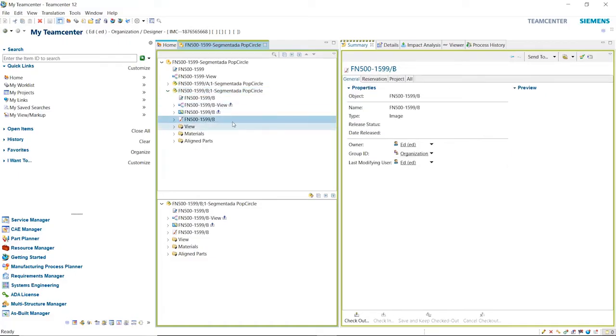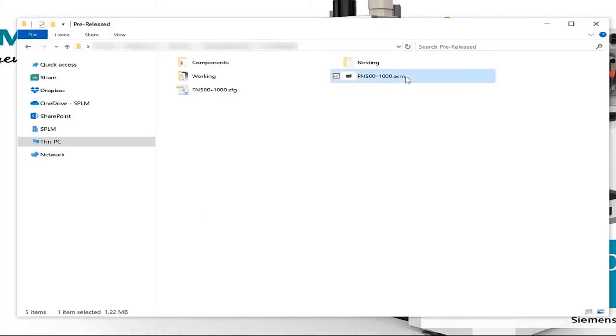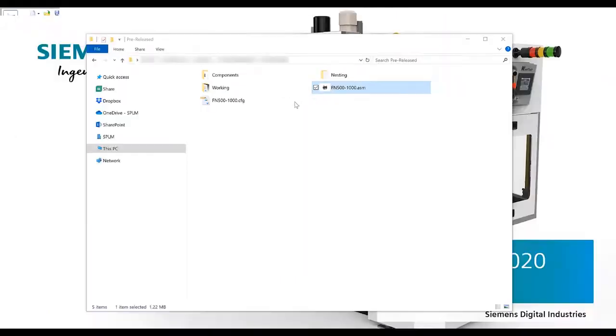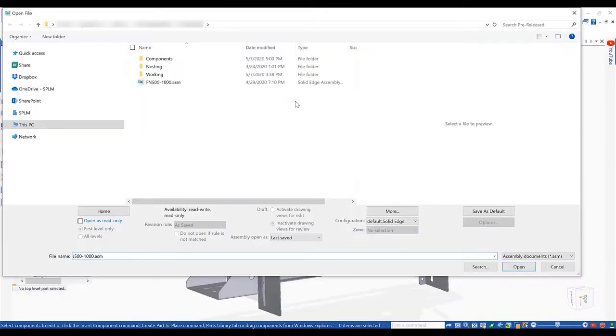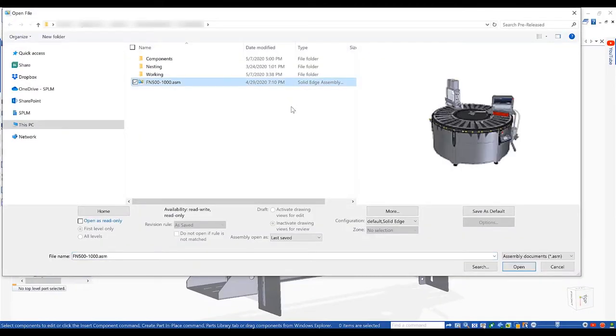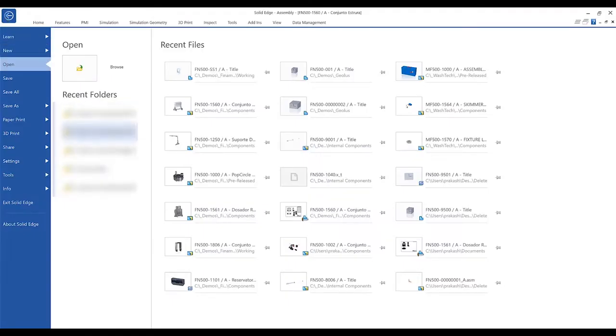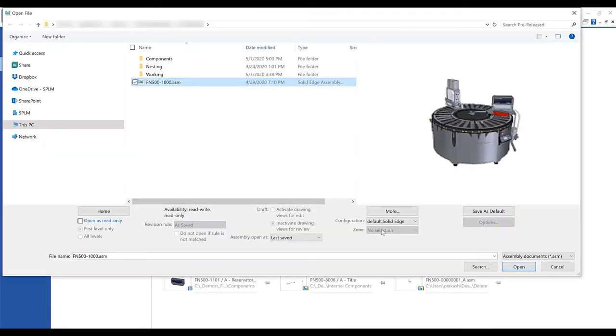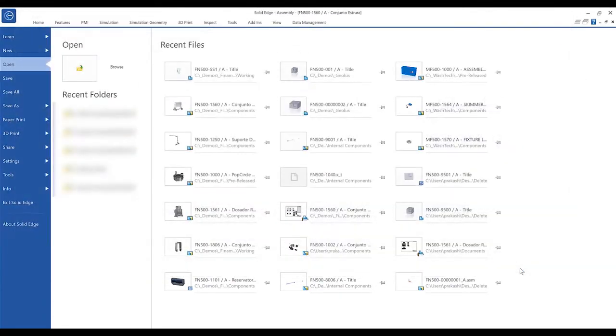In Solid Edge's built-in data management, a new open as command allows users to control exactly how a file is opened from either Windows Explorer or from a most recently used menu. This allows full control over how an assembly is opened, such as defining the correct configuration, setting read-only status, applying large assembly options, and much more.